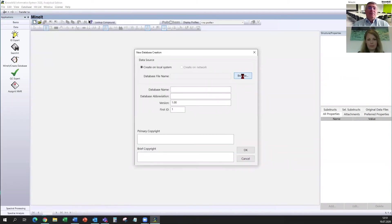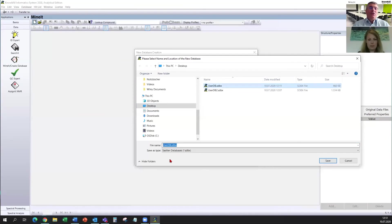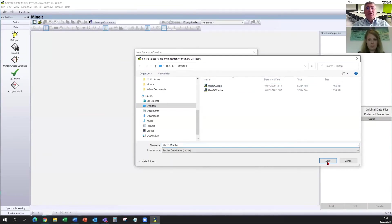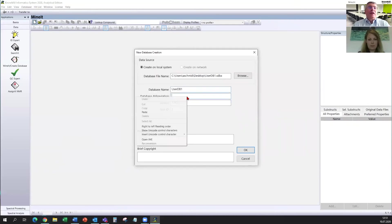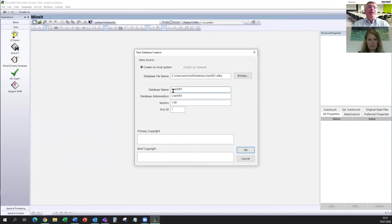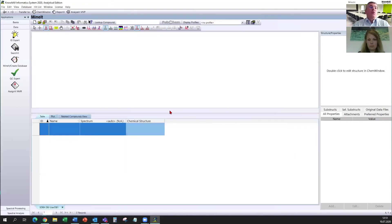You define where you should create this new user database. And I will call the new one user database one. So save that. And again, I will copy it and I will use the same name for the database name and for the abbreviation. You have to give in both of them, but they do not have to be exactly the same. So we have now a new database.